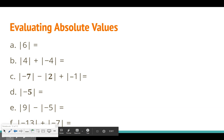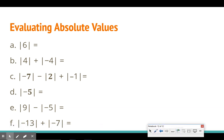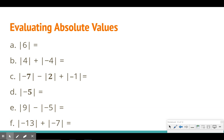I recommend writing down every single problem we go through today — you never know when one might show up on a test, quiz, or homework. Starting with the absolute value of six: six is six units away from zero, so the answer is six. For letter B, I'm adding two absolute values together. The absolute value of four is four, and the absolute value of negative four is four, so four plus four gives us eight.